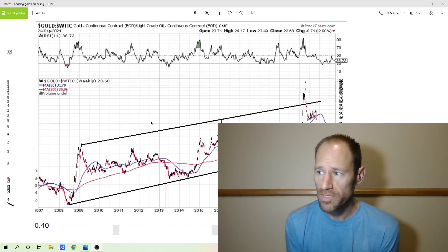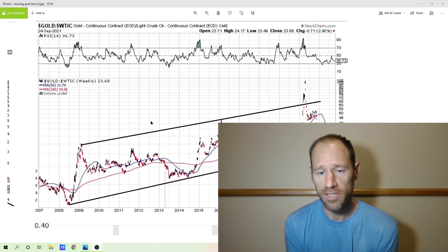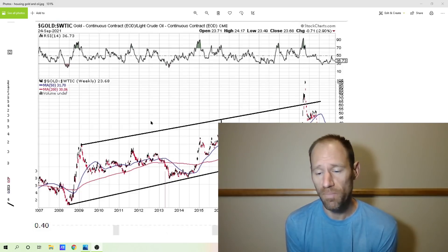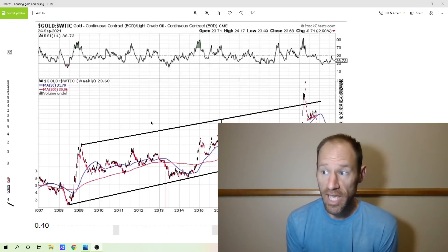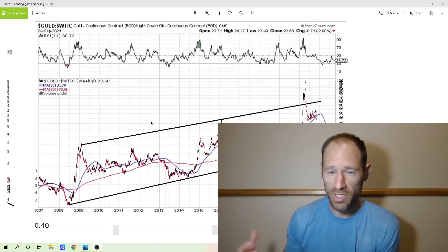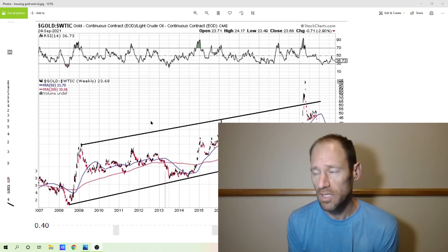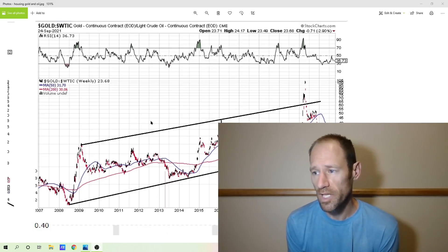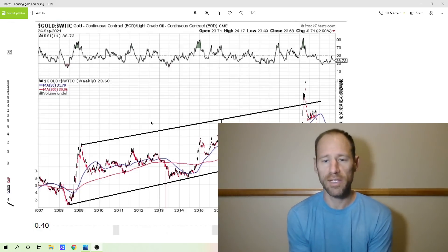I think we're going into a commodity super cycle. Energy is going to be an incredible spot to be — it's some of the most leveraged plays. Precious metals will do very well. Copper, tin, and nickel — there are a lot of different ways to play it.